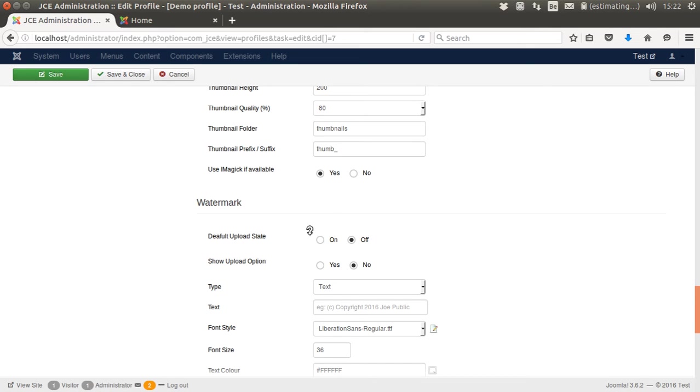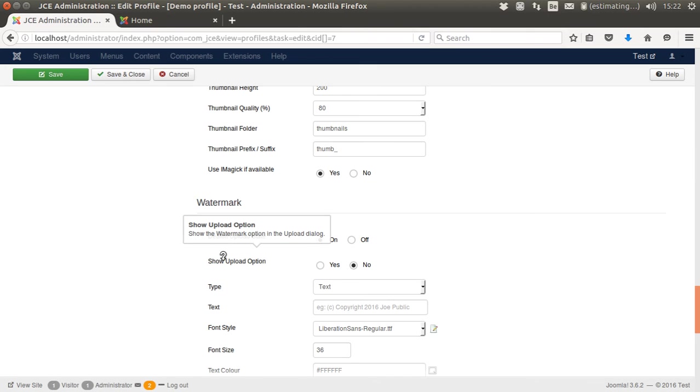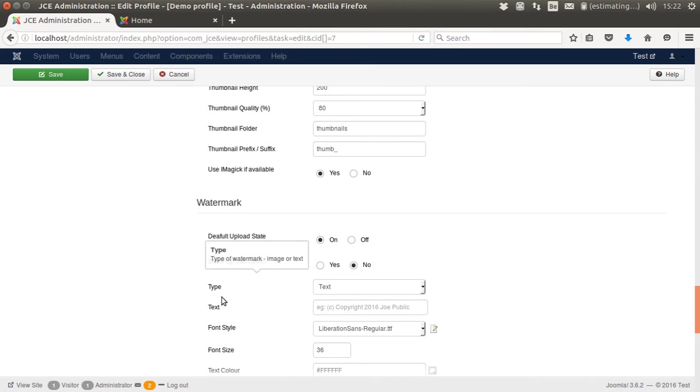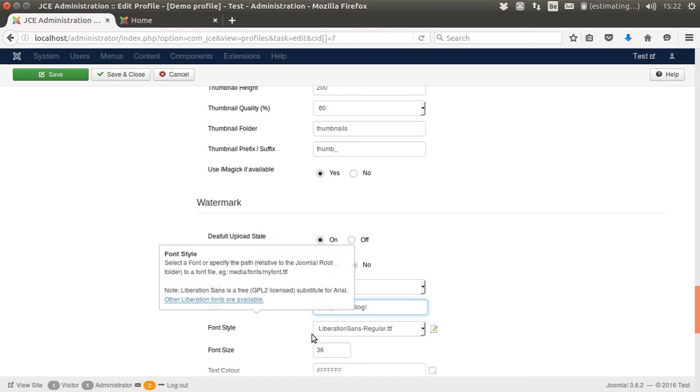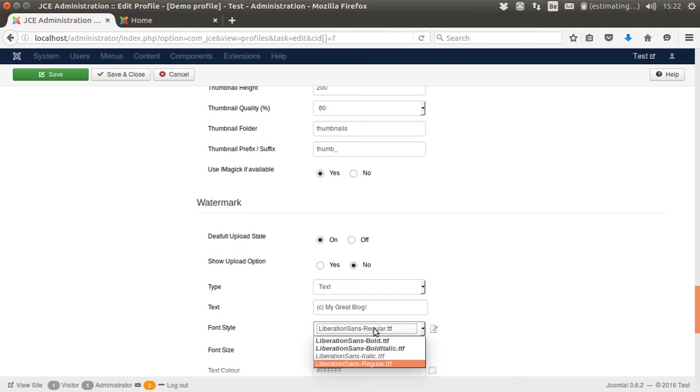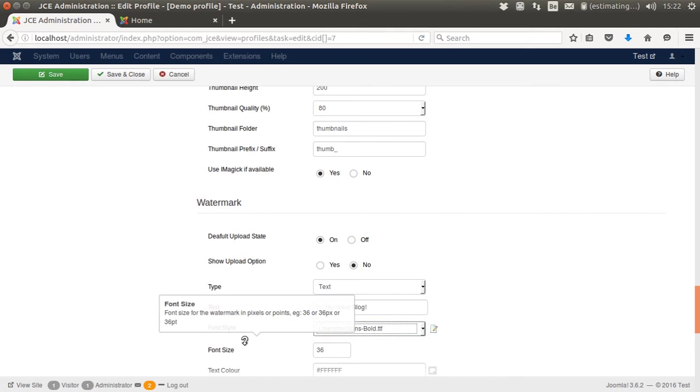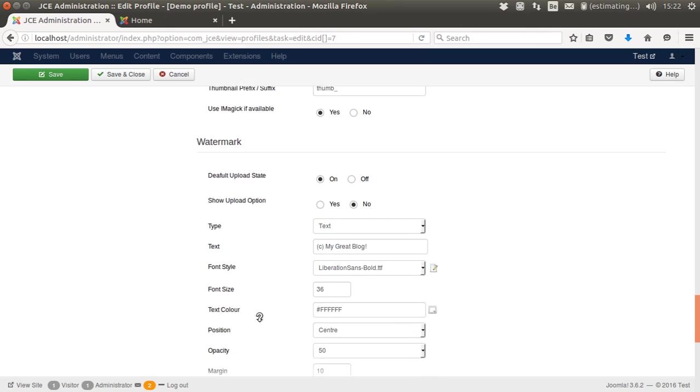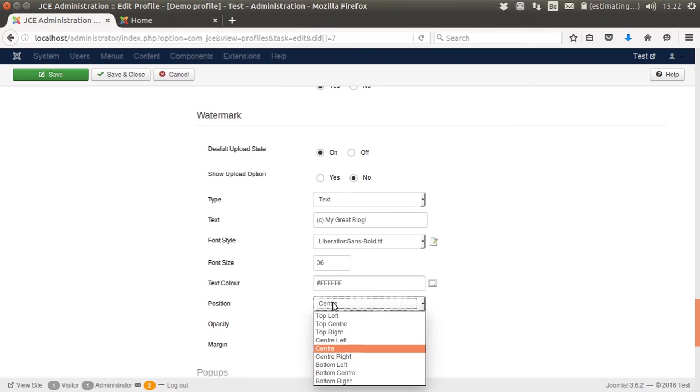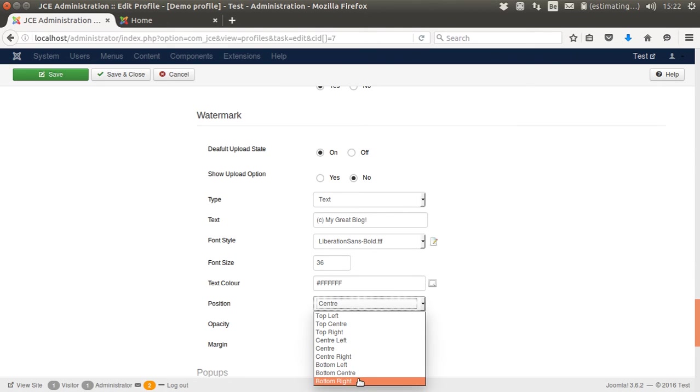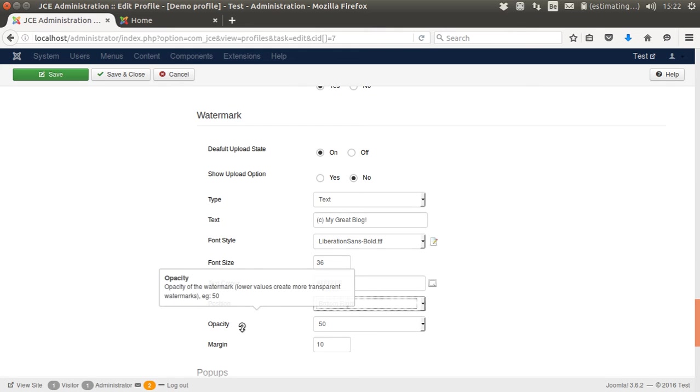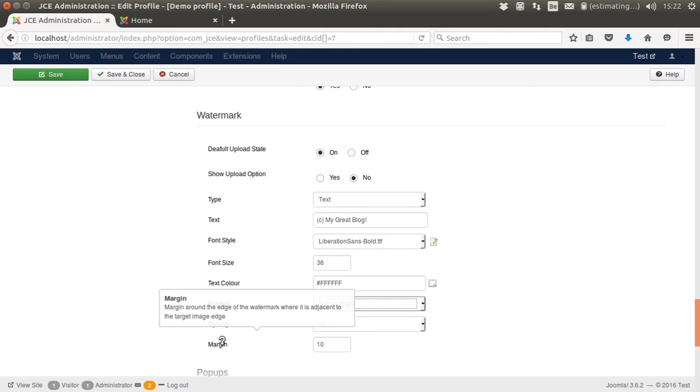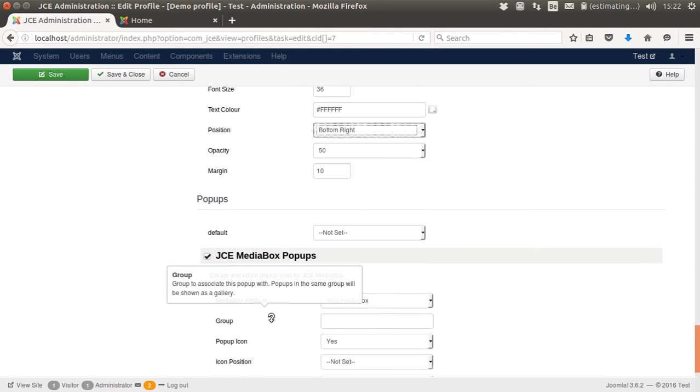I want a watermark to be put on my images. So I don't want to show the option, but I want to have the text 'Copyright My Great Blog'. I could change the font if I want to, but it's only limited. So I put in bold, and I will put it to the bottom right. But you can put it wherever you want, as you see. You can add some opacity, add some margin.